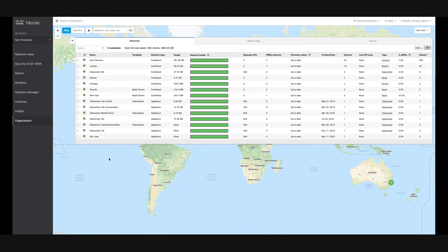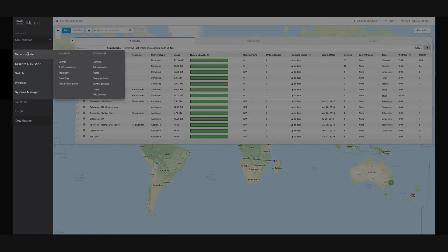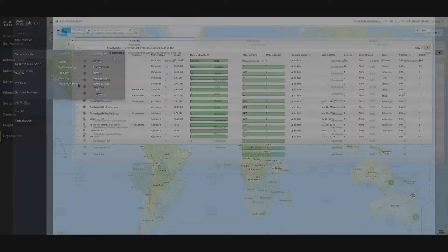When we hover over the Network Wide button on the left, the Monitor section gives you the ability to monitor your network's connected devices, while the Configure section allows you to configure certain settings specific to each Meraki network in your organization.